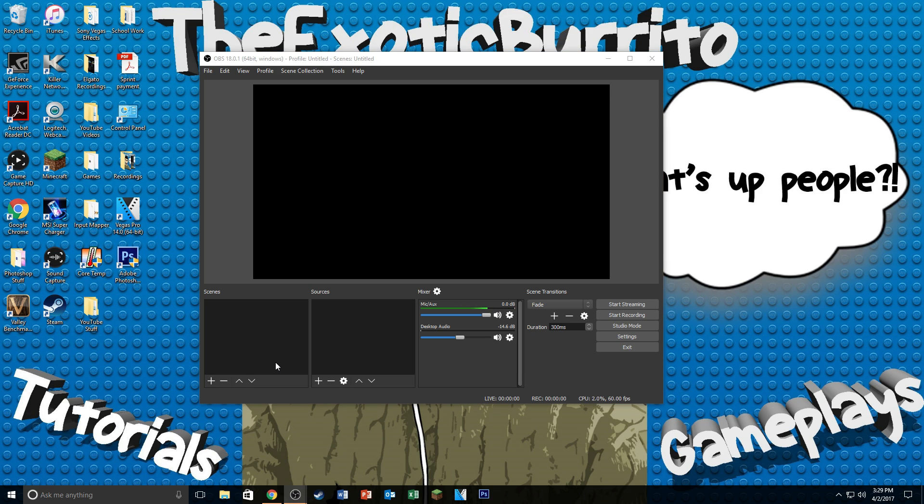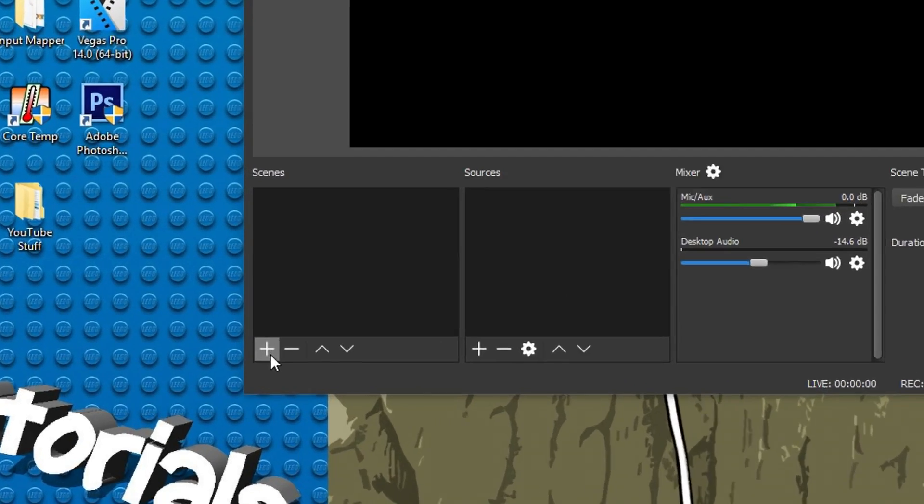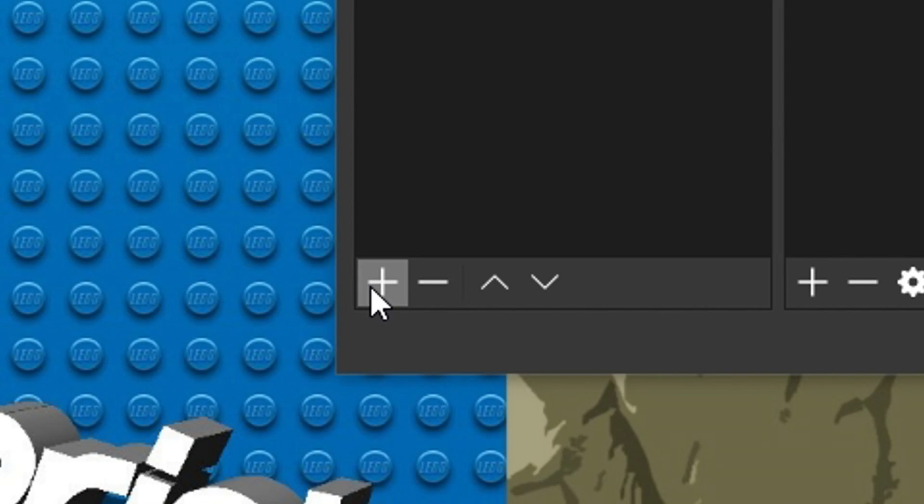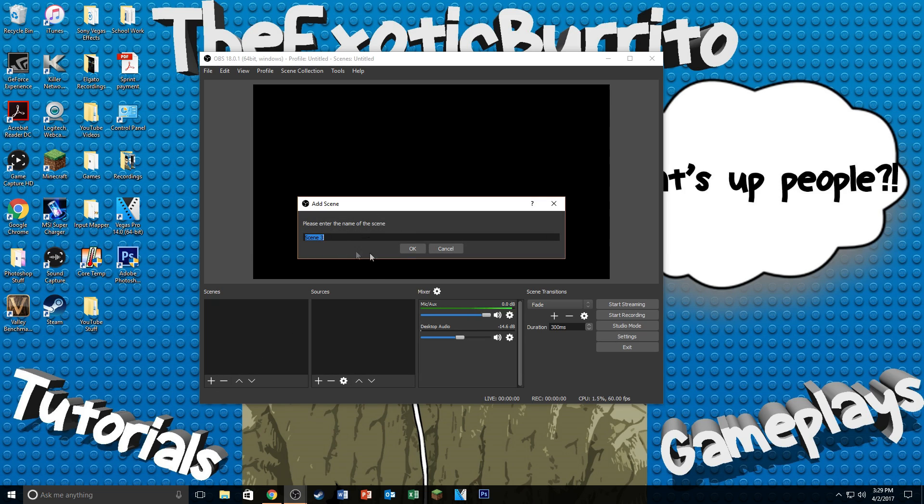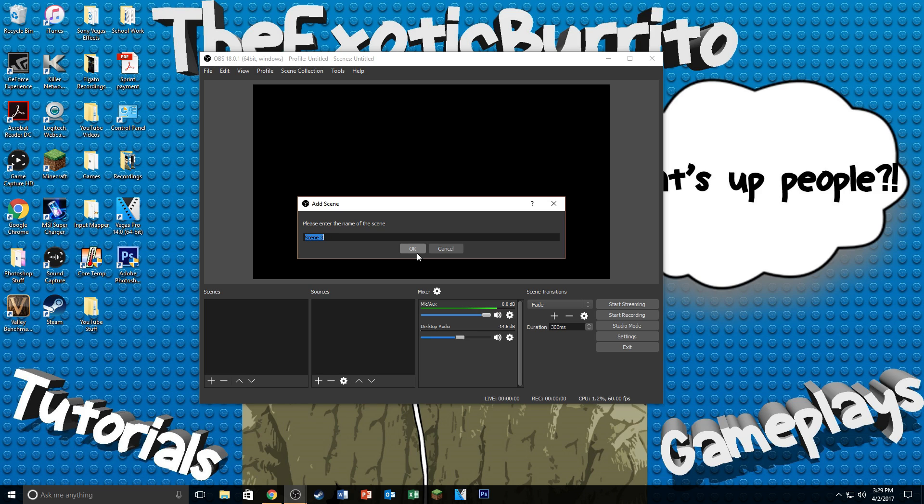So now that that's all out of the way, the first step to recording your gameplays is to go to the plus sign right here under Scenes. Click on that and name it to whatever you want. Basically what Scenes are is that whenever you want to have a certain setting for certain recordings, you can put them there and you can put the different kinds of sources you would like.